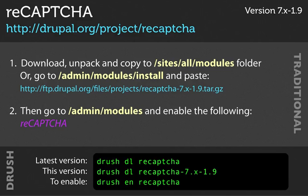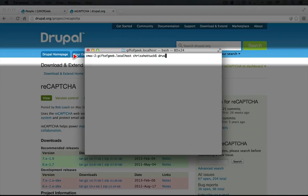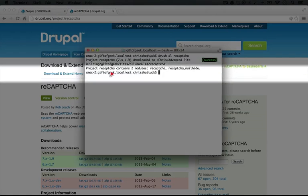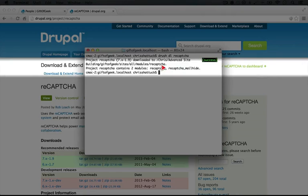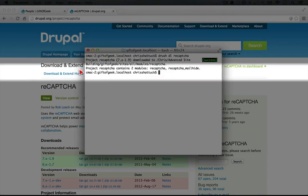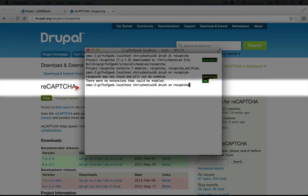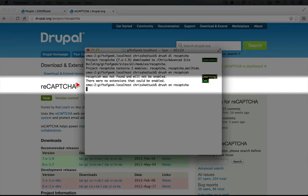So here's the information that you need in order to install ReCaptcha. I'm going to use Drush, Drush DL ReCaptcha, and we're going to leave out the ReCaptcha mailhide, and just enable ReCaptcha, Drush EN ReCaptcha.